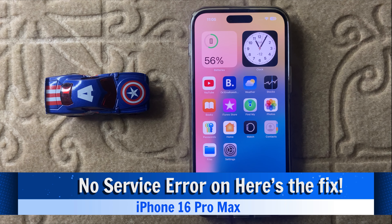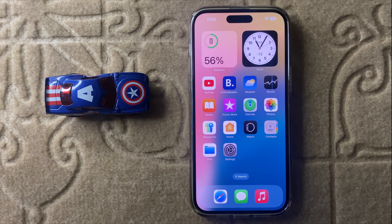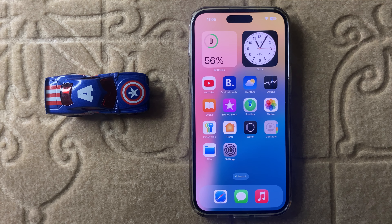Hello everyone. Today in this video I will show you how to fix no service error in iPhone 16 Pro Max. Before watching this video, don't forget to subscribe to the channel and also press the bell icon. So let's start the video.